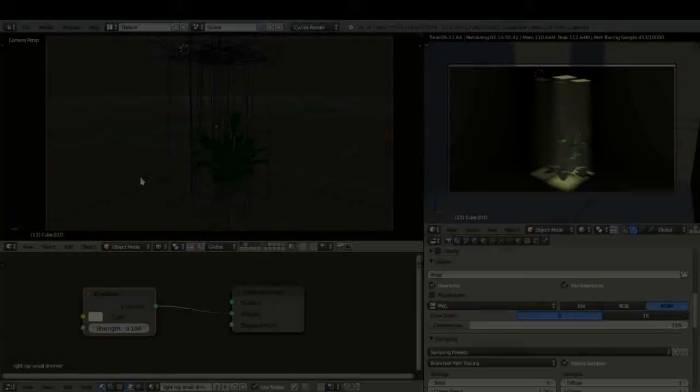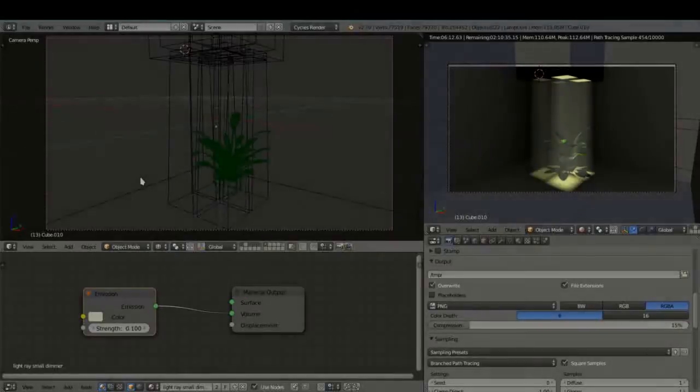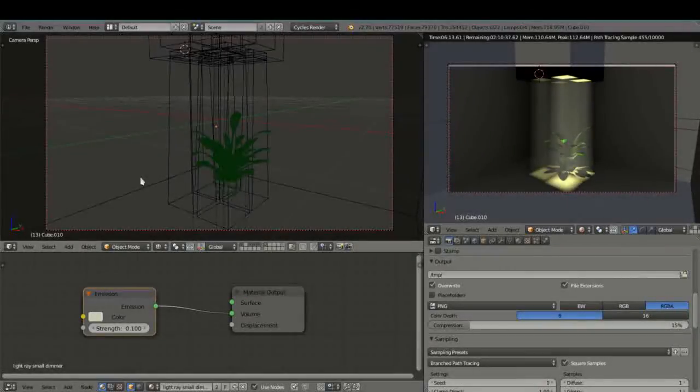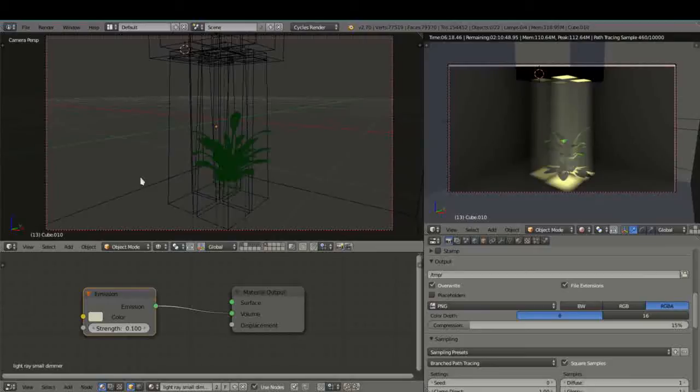Hi guys and welcome back to another tutorial here at Reichel Productions. We're continuing with the series Volumetric Light from a Window using Blender Cycles 2.7. This is part 3.